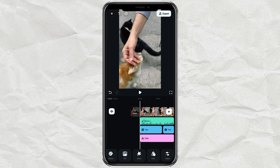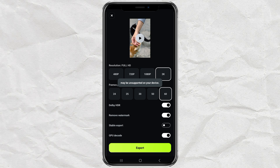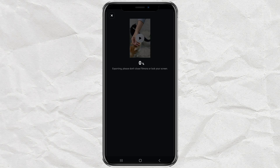Step 6: Exporting your video. Once everything's set and your video looks perfect, it's time to export. Tap the Export button, then choose the video resolution — you can go as high as 2K. For the frame rate, 30fps is already good, but you can choose 60fps if you want it smoother. Leave the other settings as they are, then hit Export again. Just wait a little while for the export to finish, and that's it.